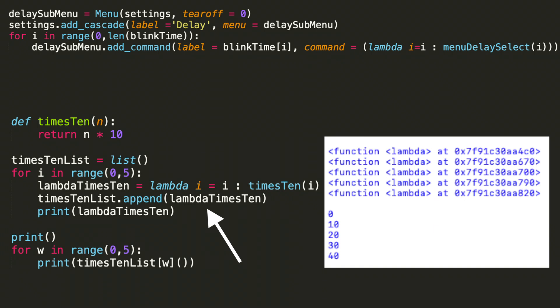And for educational purposes, I then print out lambda times 10, which is that value we just appended to the list. Let's take a moment to look at the result of that first print statement. We see function lambda at the memory location. Notice that these are all at distinct, unique memory locations. They will all be a unique lambda expression evaluated at the index that's assigned to it.